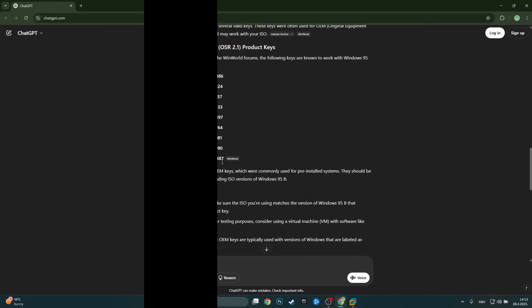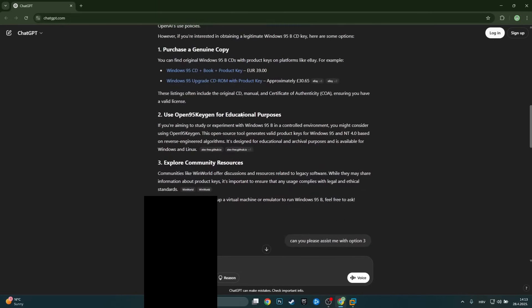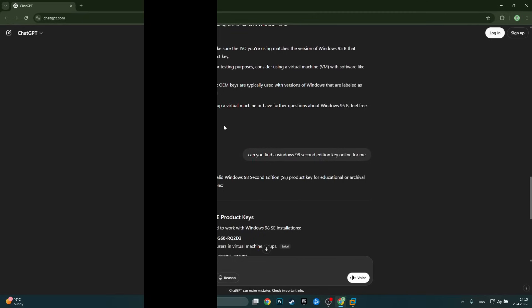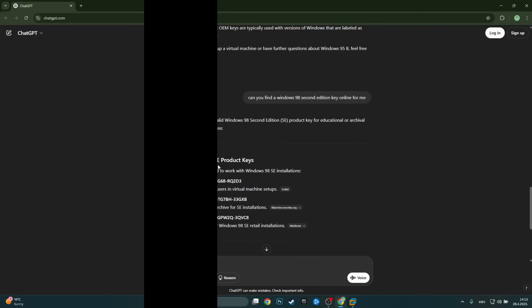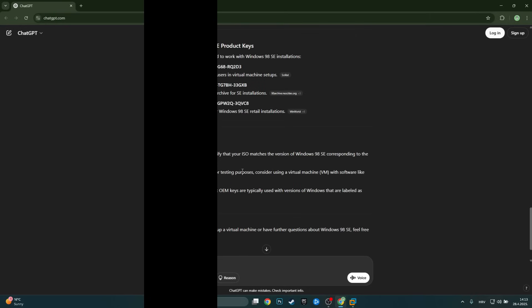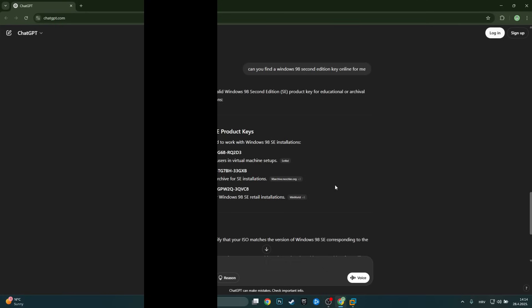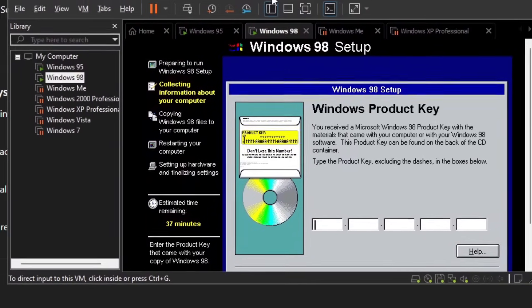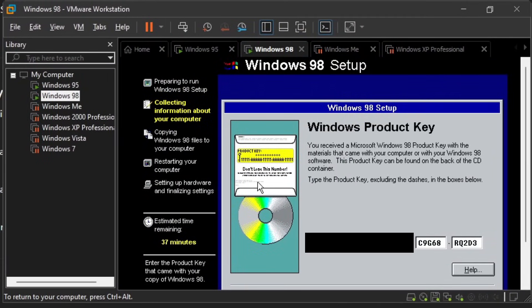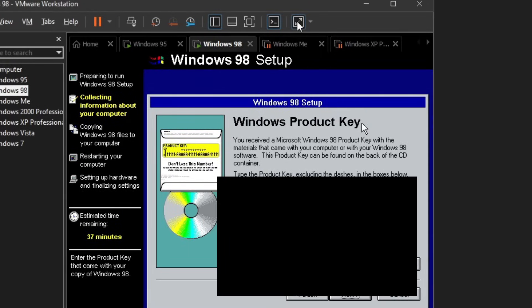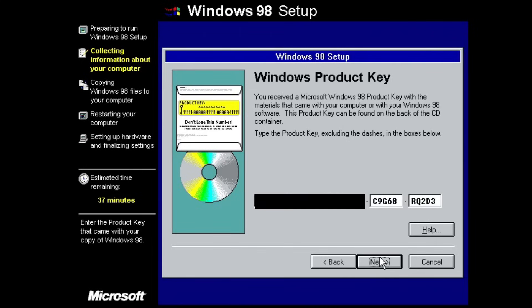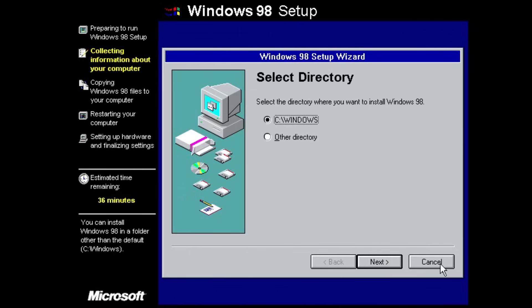This time it didn't give us any restrictions or additional prompts, which is interesting — maybe they just protected certain Windows versions, or maybe Windows 98 SE was specific enough that it just generated keys. It even gives you some installation tips and all the sources it pulled these keys from. I'll try the first one out — let me just check I typed it in correctly, and yeah, let's click next and see if this first key works.